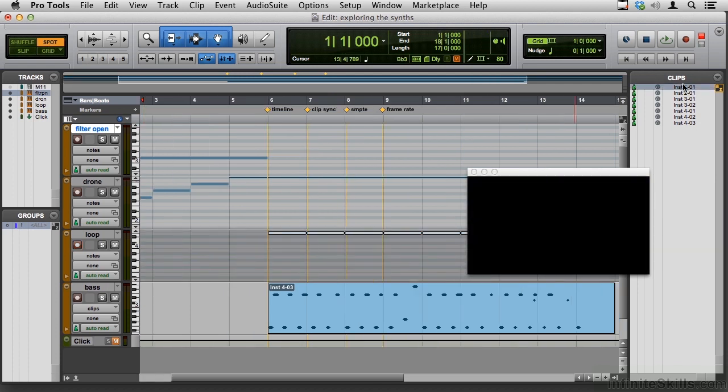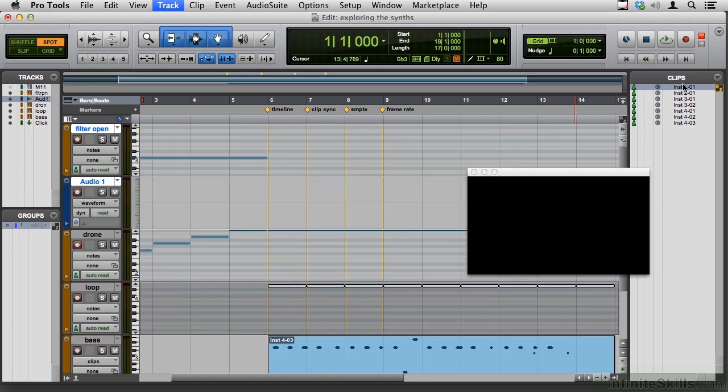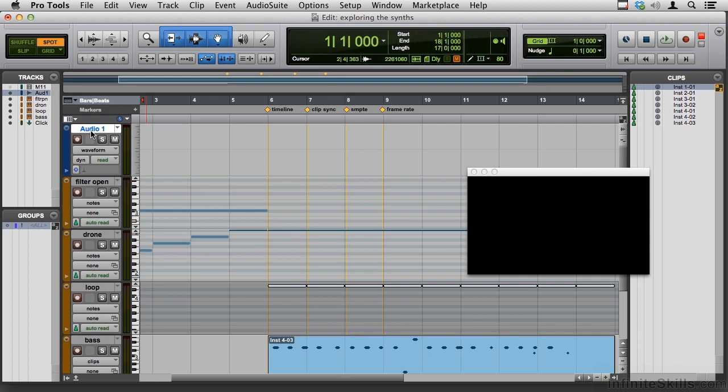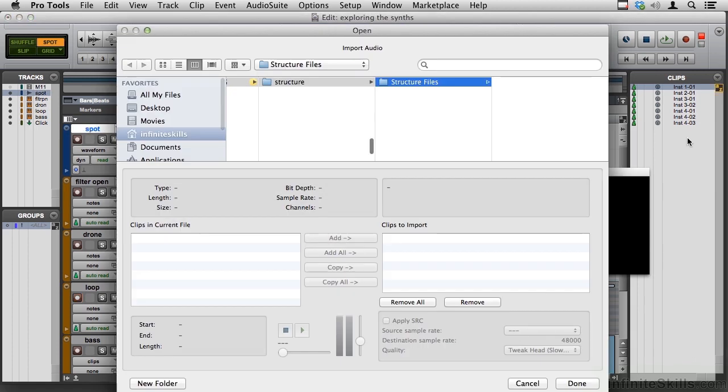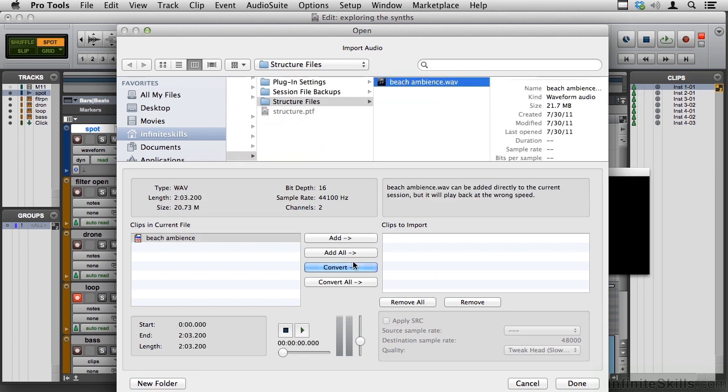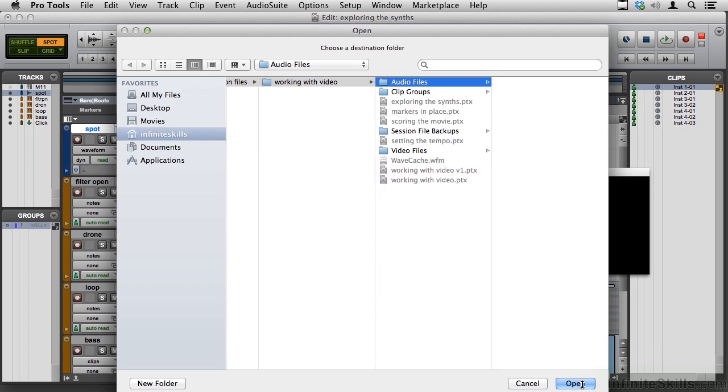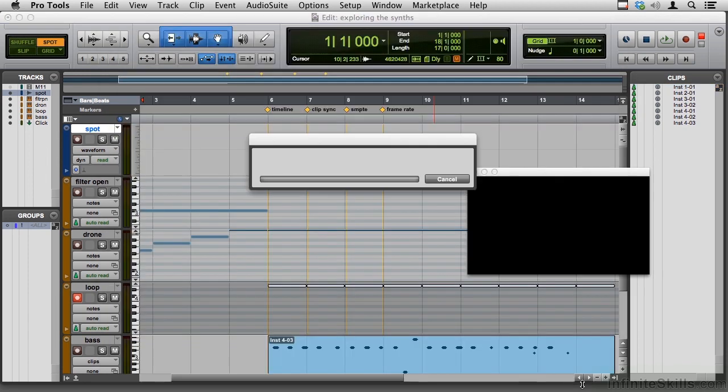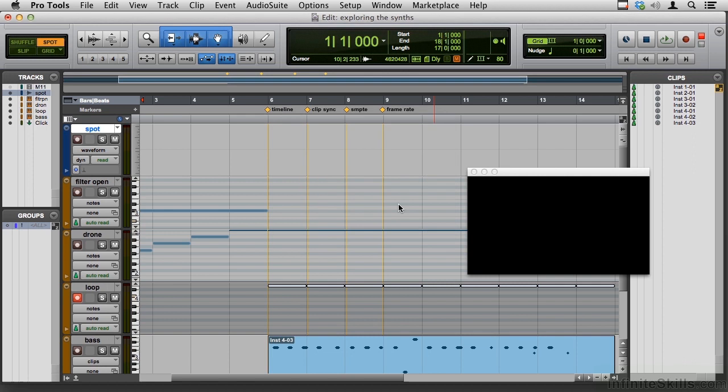Let me give myself a new track. Shift-Command-N. And this is going to be a new stereo audio track. And let's move him to the top. We'll call him Spot. Find something. This is clearly not the right sound, but I will bring it in just to show you the process here.